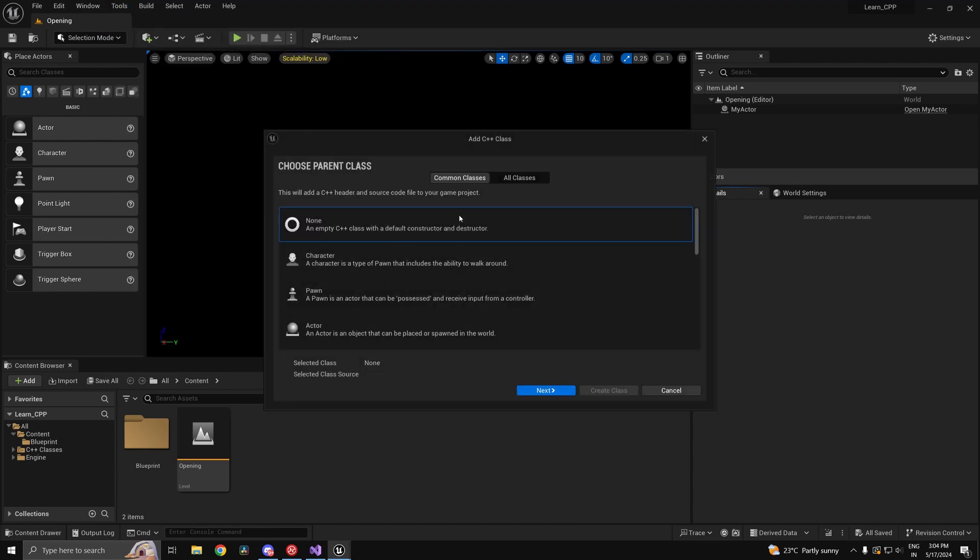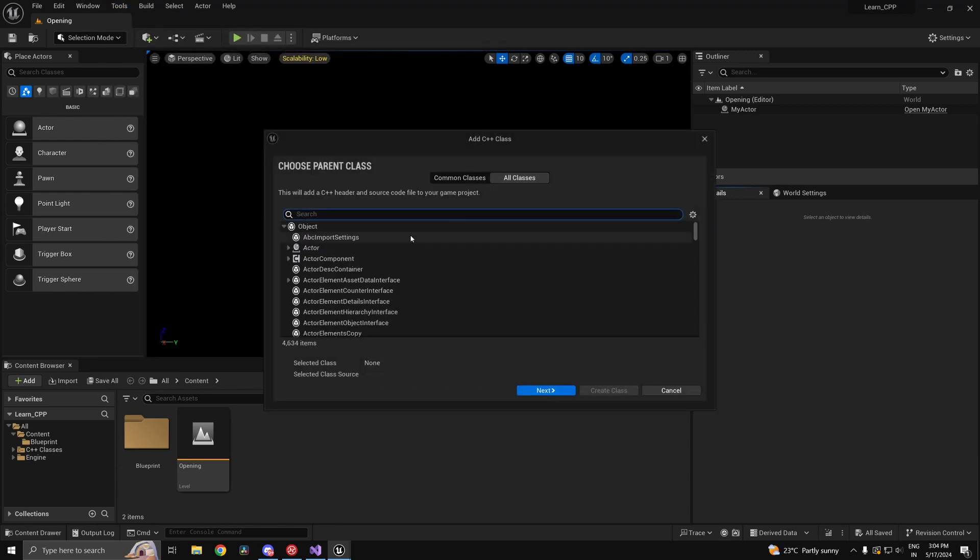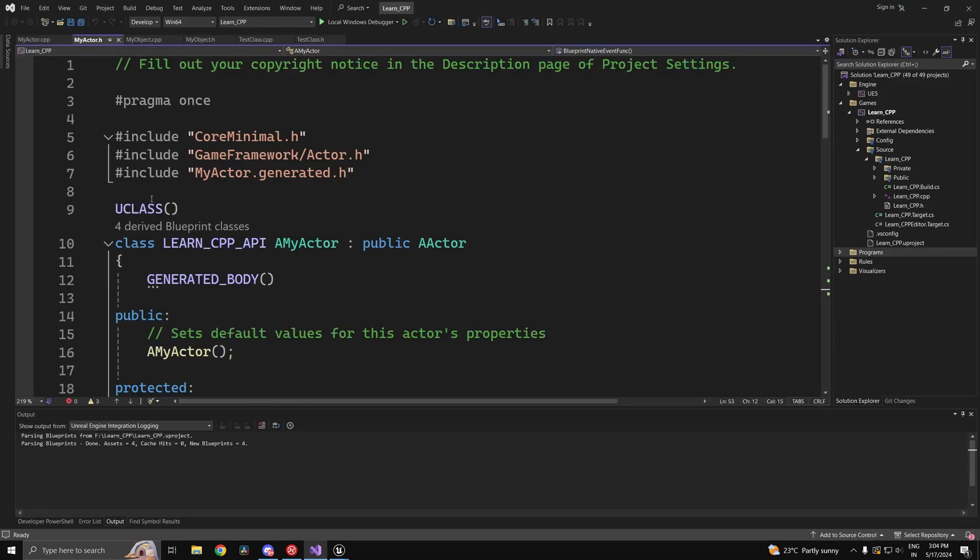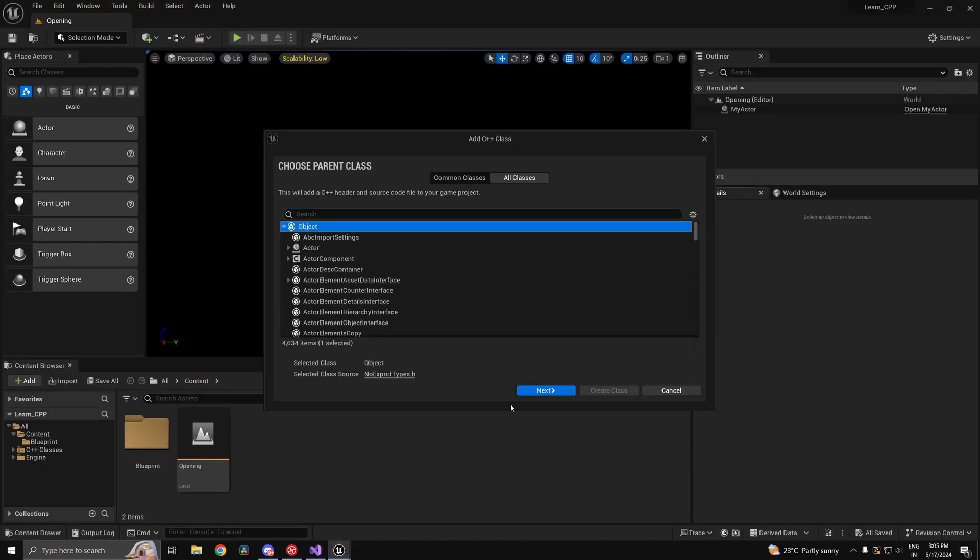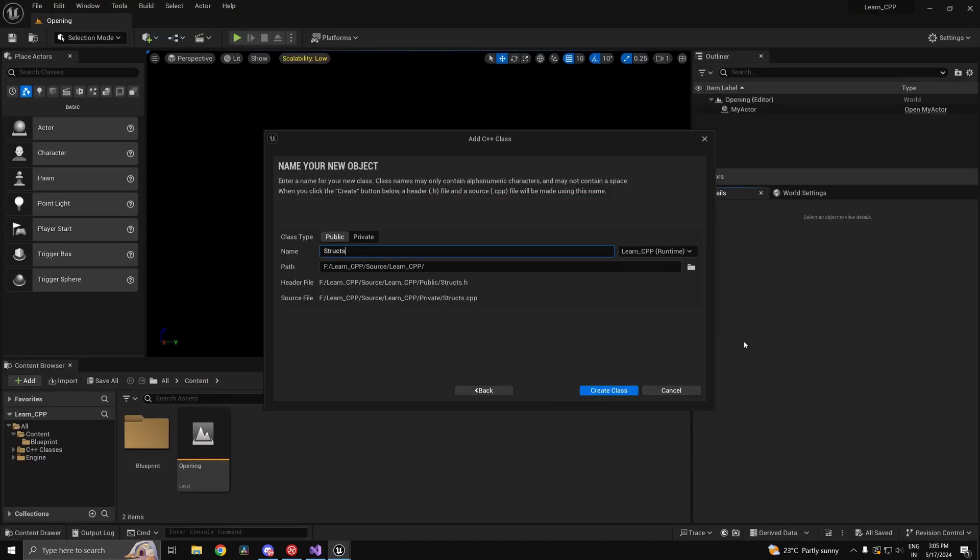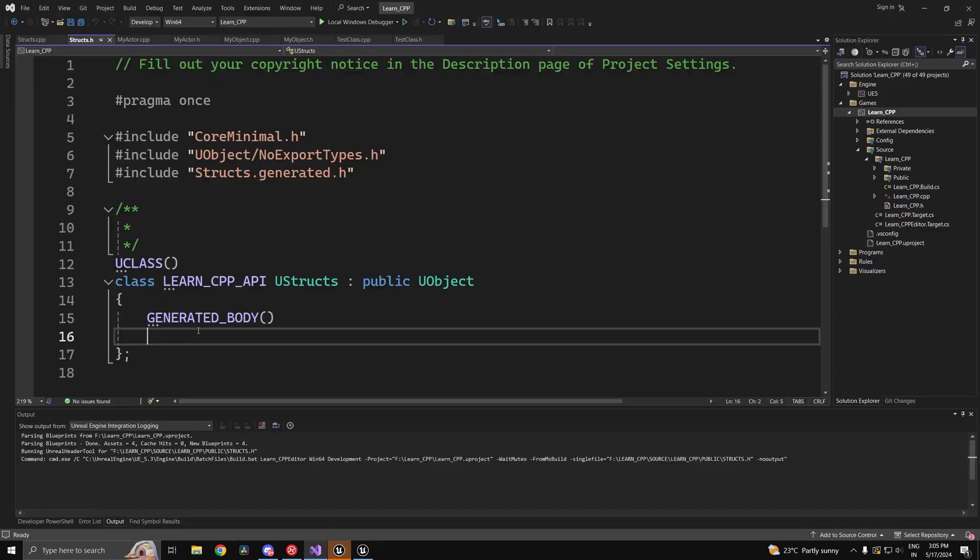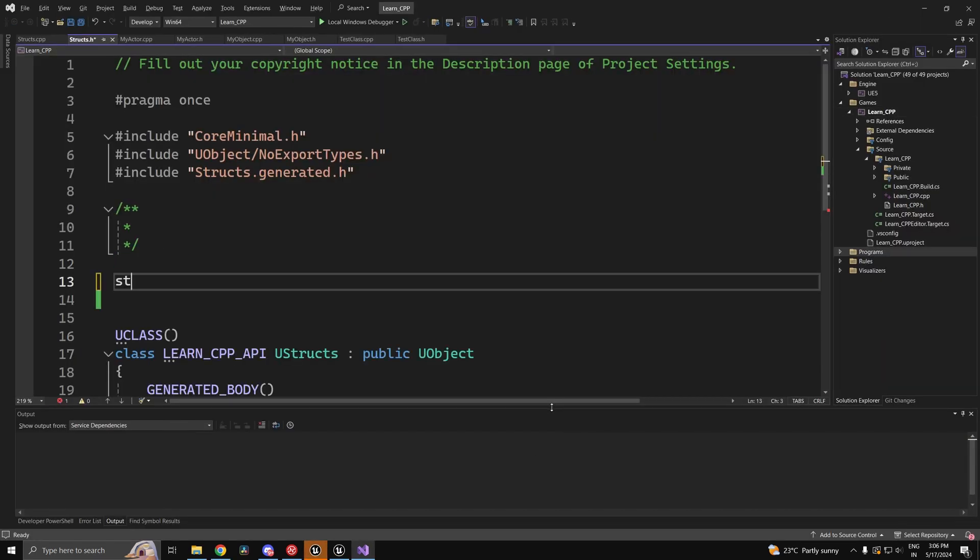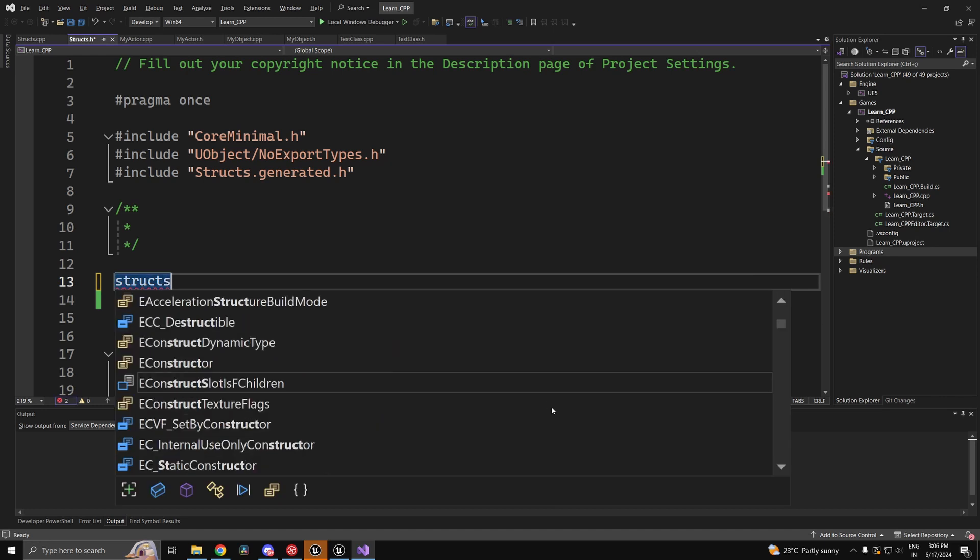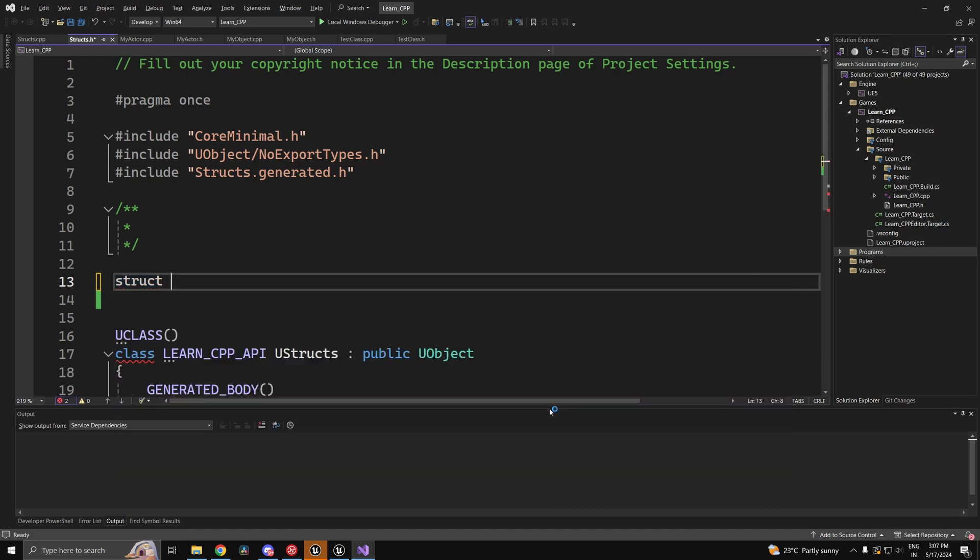Structs allow you to store data of different types under a single name. We can create a struct in any file, but I'll be showing you the way I like to do it: create a U object called structs and any utility functions related to them. Inside this class, create a struct by using the struct keyword. Prefix the struct with an F.